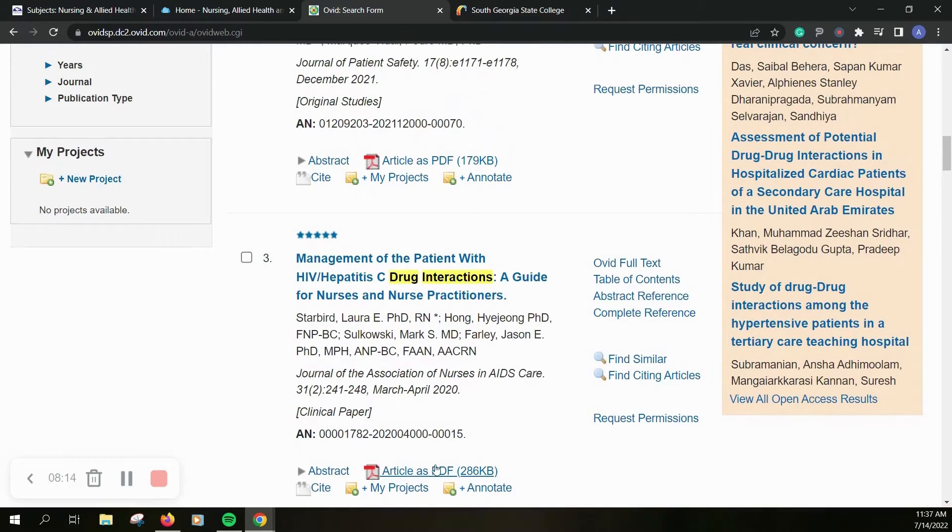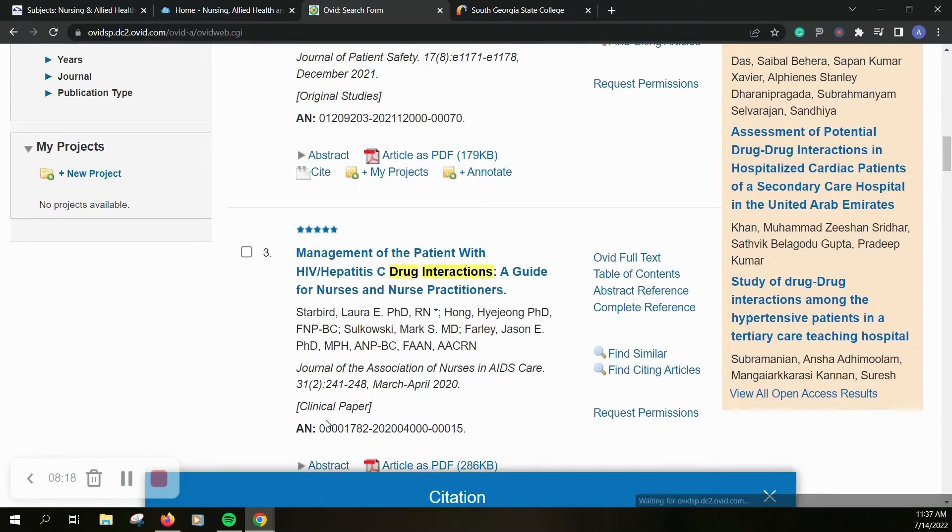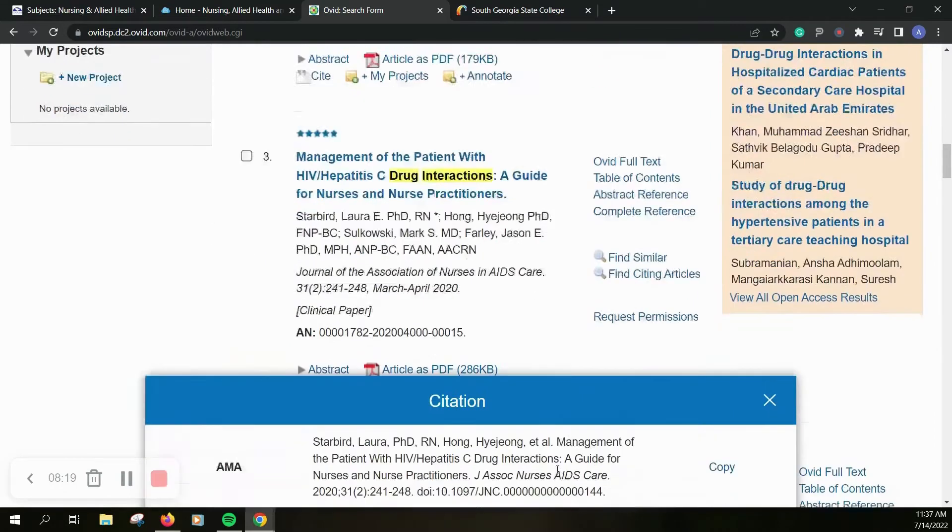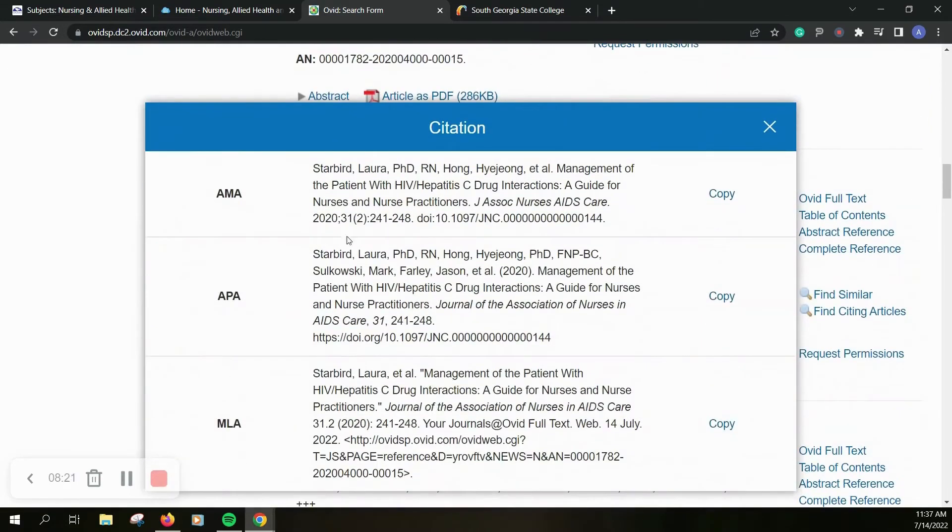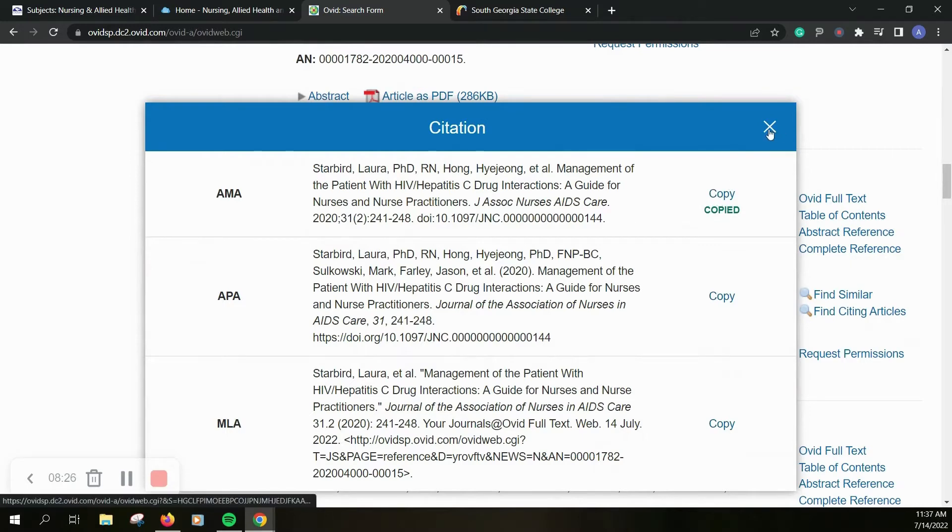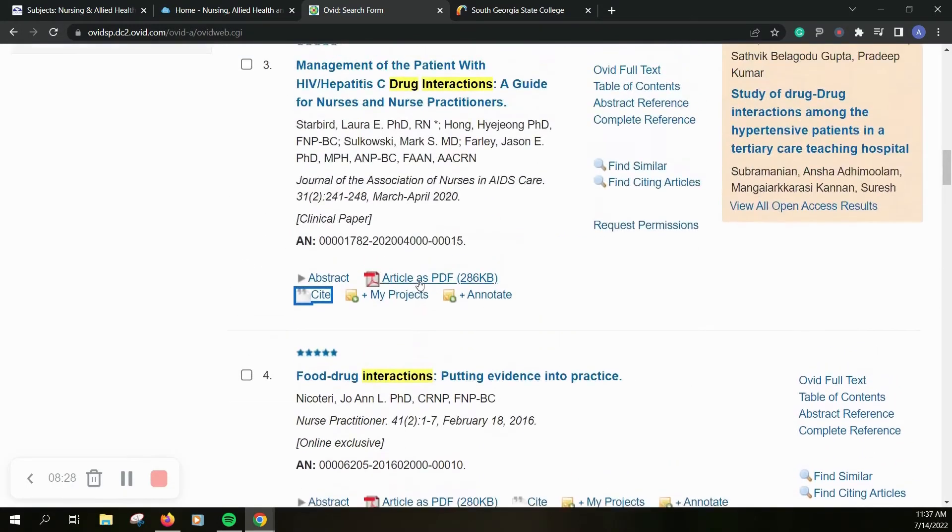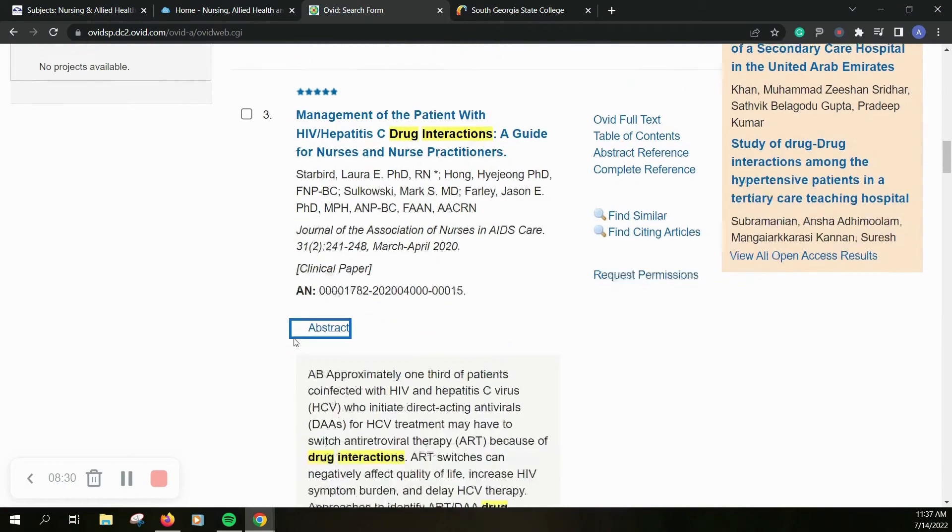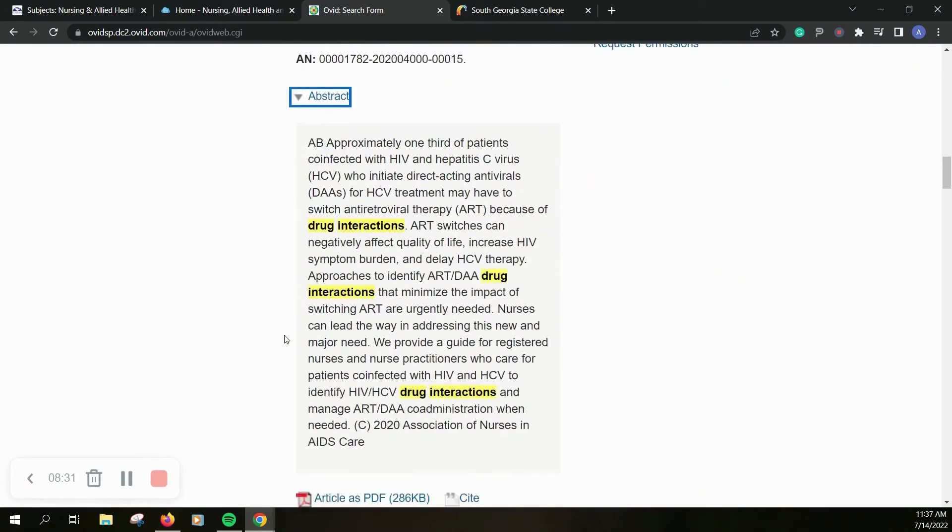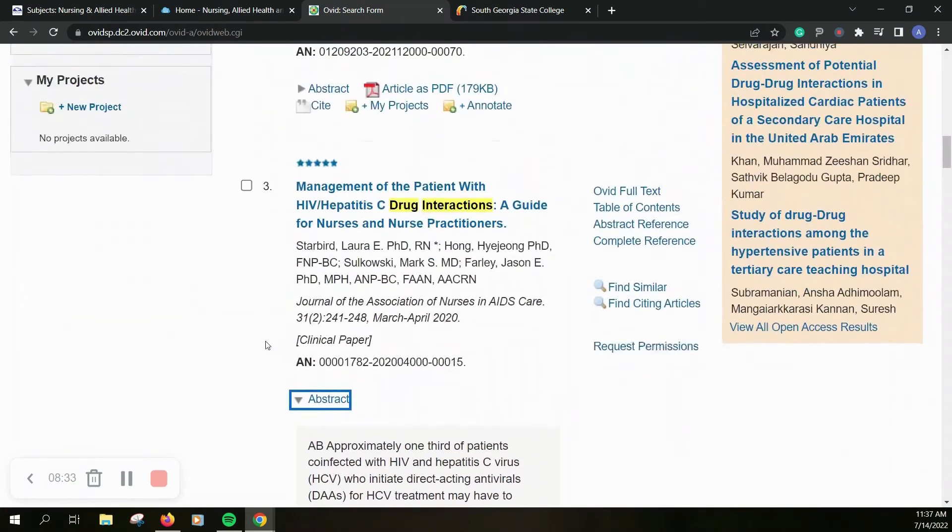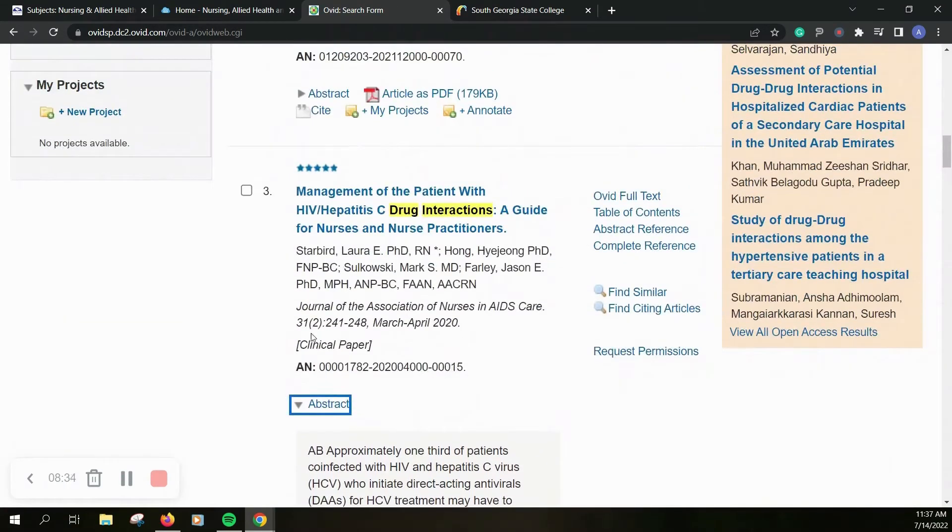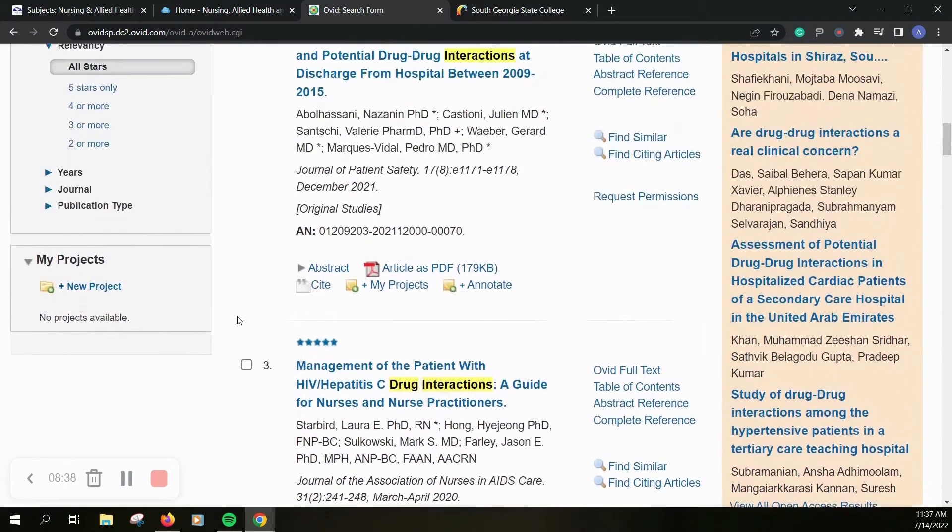And it highlights where those terms appear. You can go into the article as a PDF, grab your citation. If you click cite, it gives you three citation options and you can just click over here and copy that and paste it wherever you need to. You can also click and view the abstract to get an idea of what the resource is about and select any of these options over here if you need to.